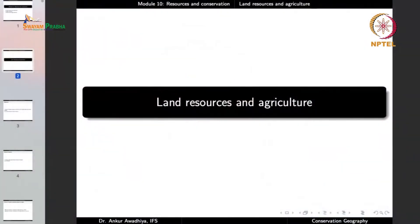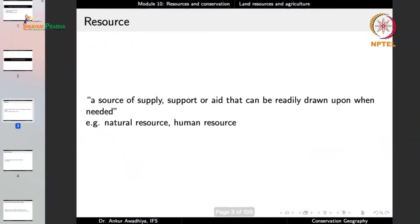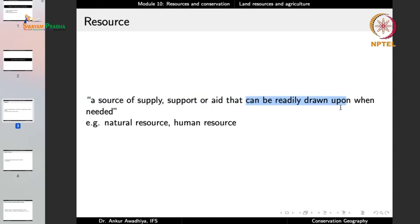Now when we talk about resources, the first question that comes to mind is: what is a resource? When do we call something a resource? A resource is defined as a source of supply, support, or aid that can be readily drawn upon when needed. So you can use this particular source when you need it.